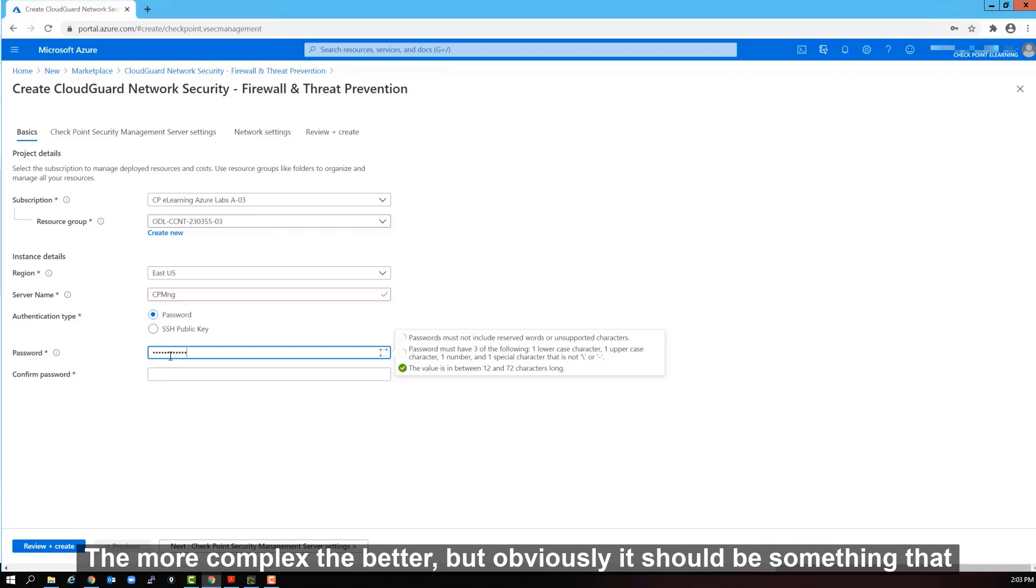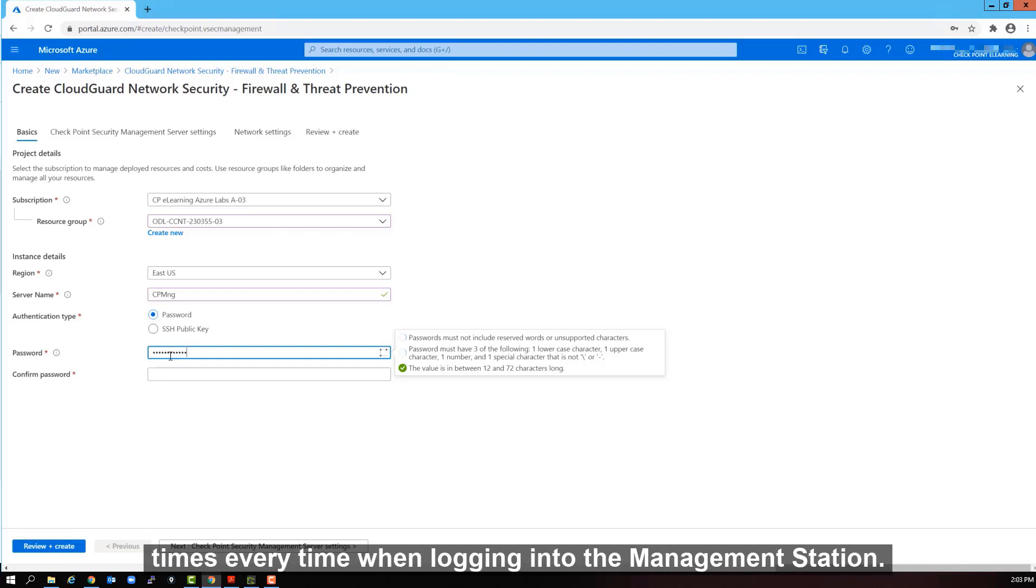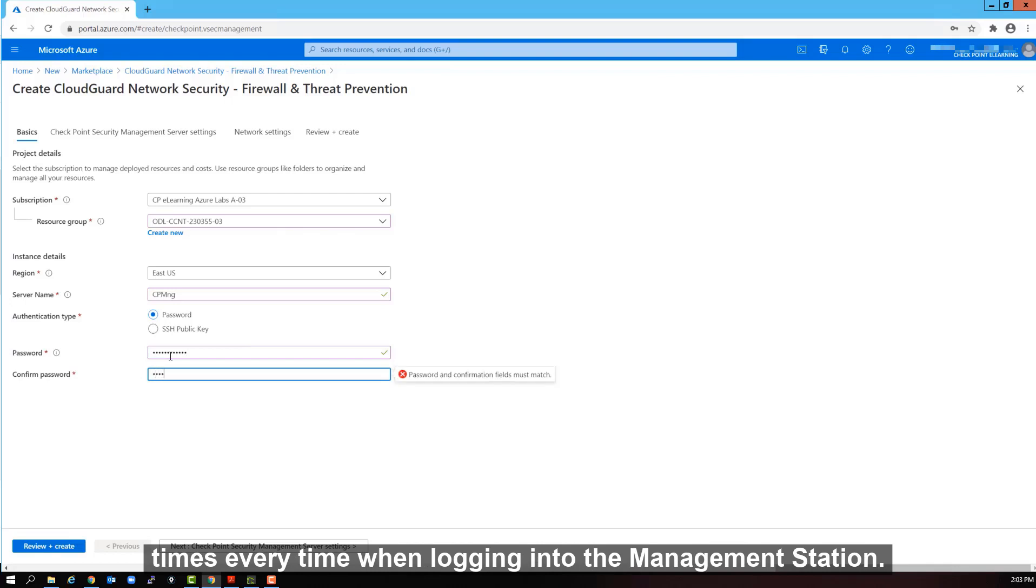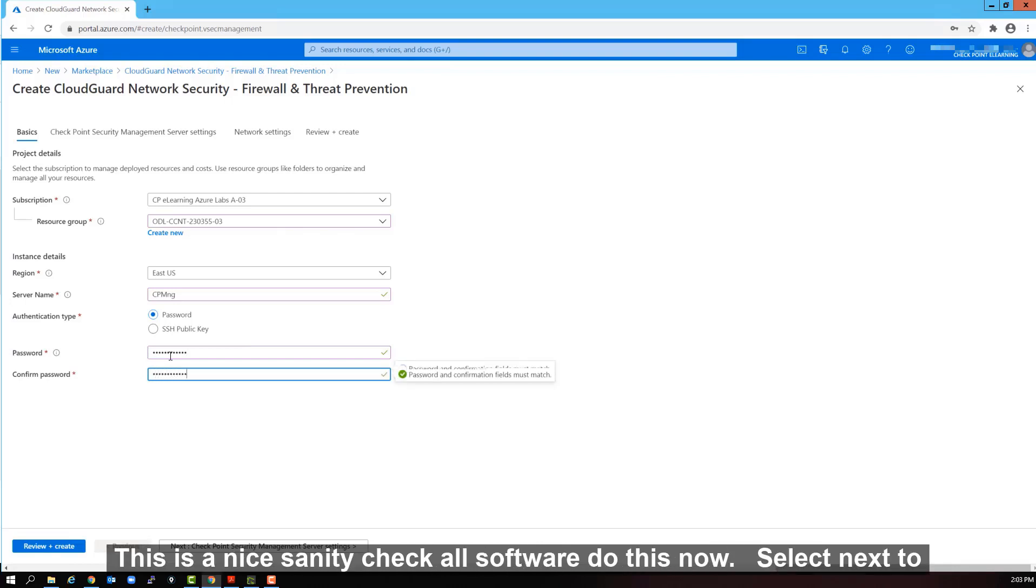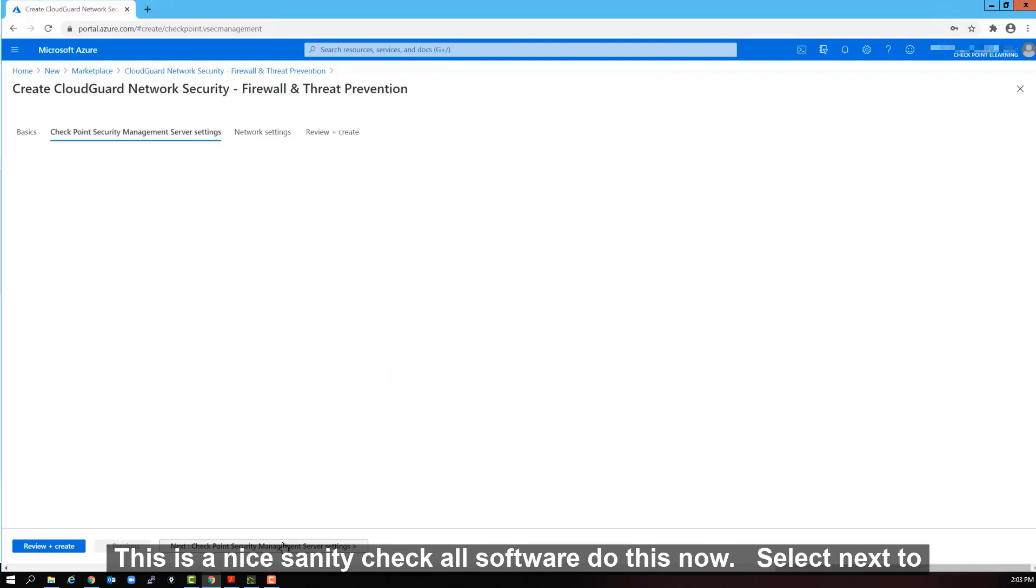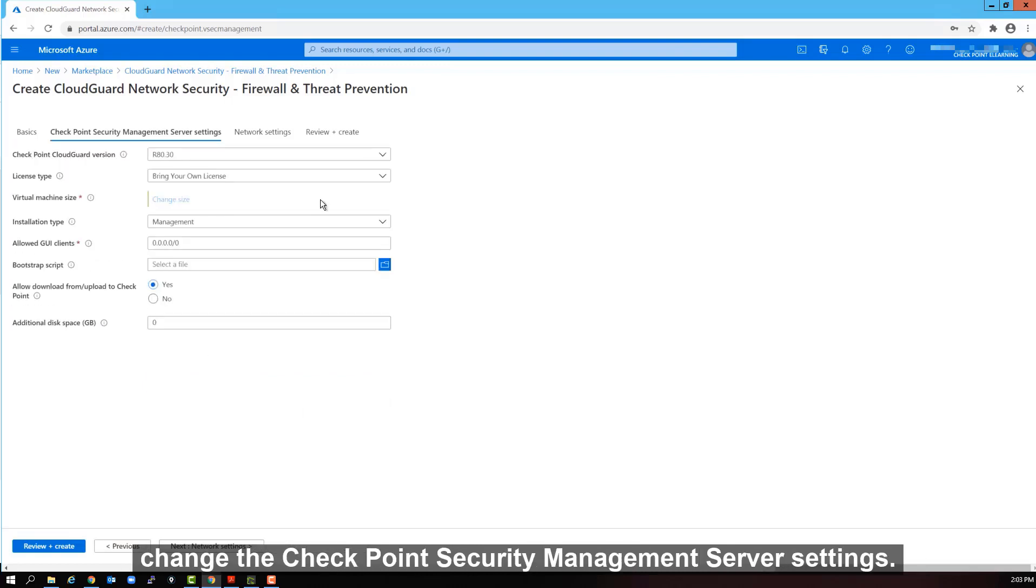But obviously it should be something that you will be able to remember and you will need to retype it a few times. Every time when logging into the management station. You need to confirm your password. This is a nice sanity check. All software do this now. Select next to change the checkpoint security management server settings.